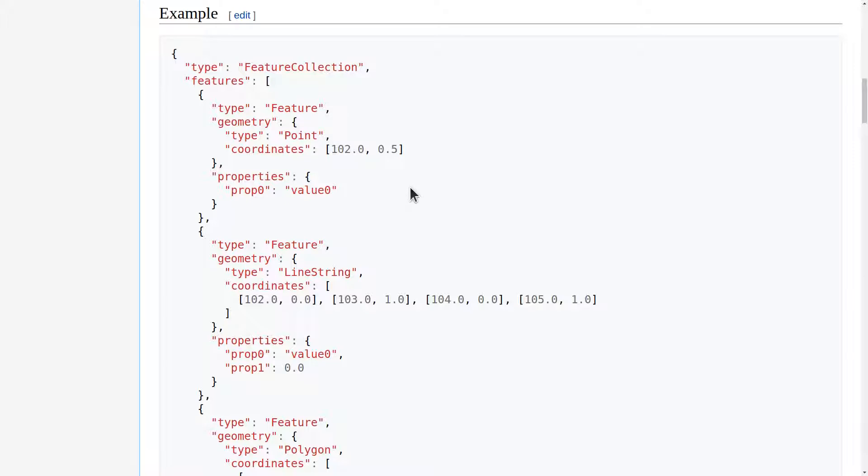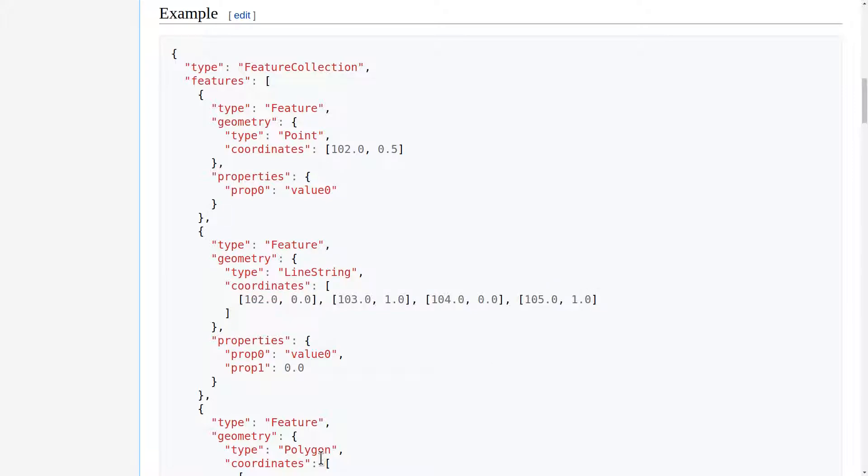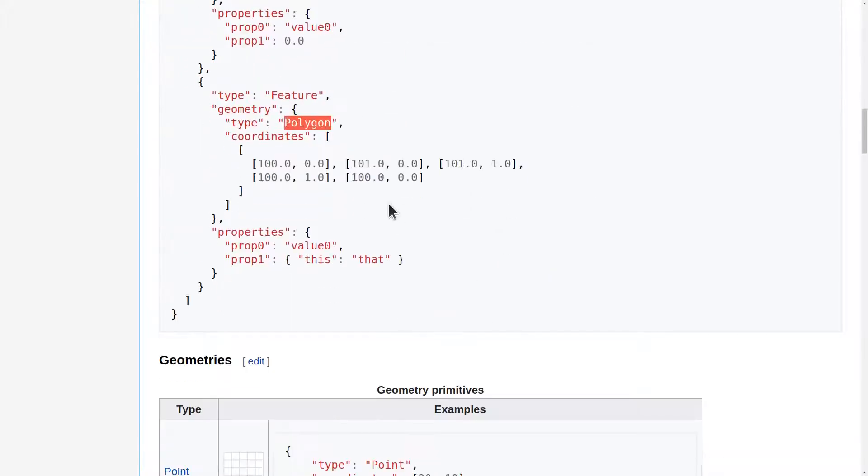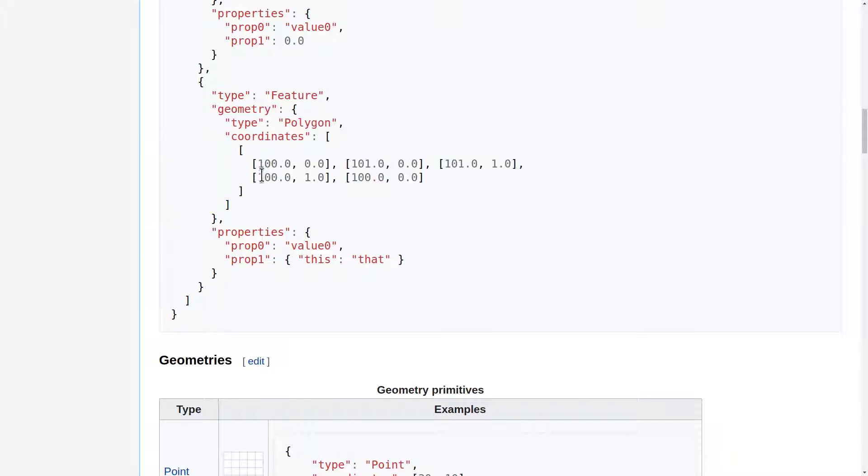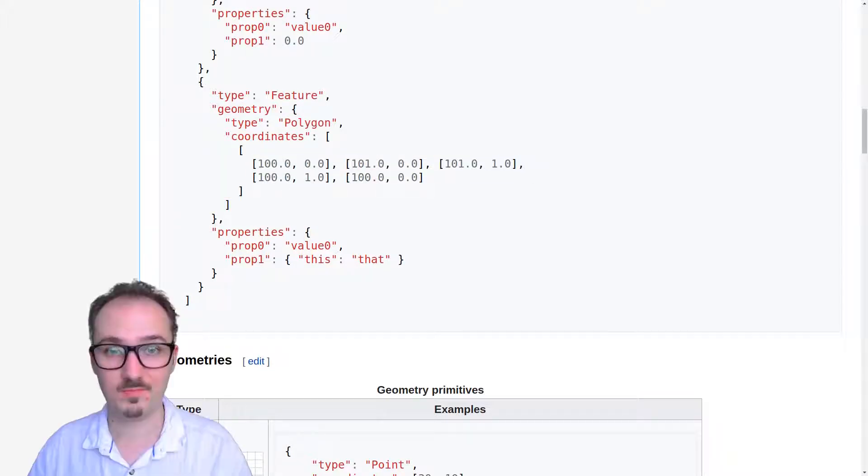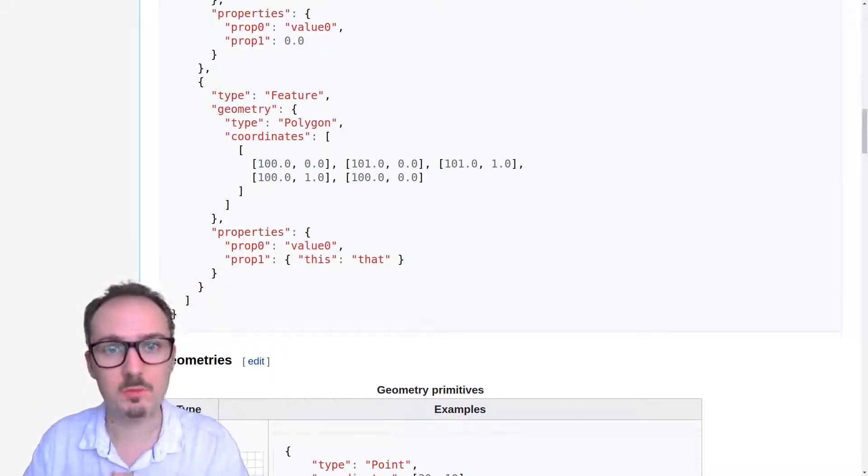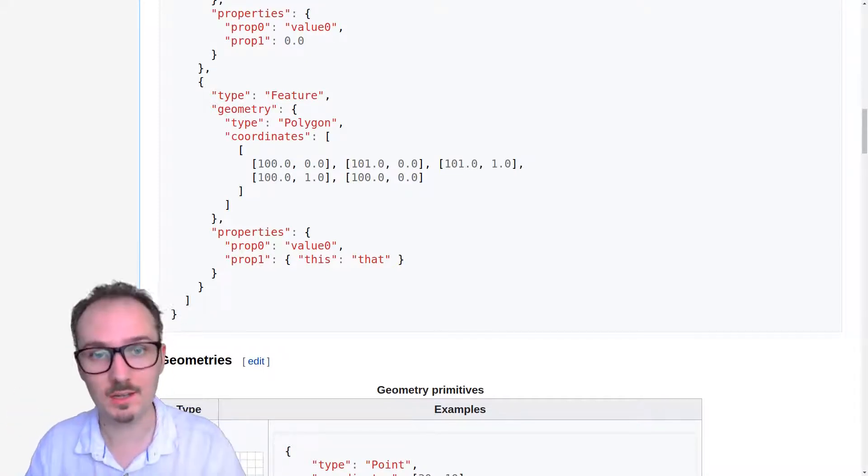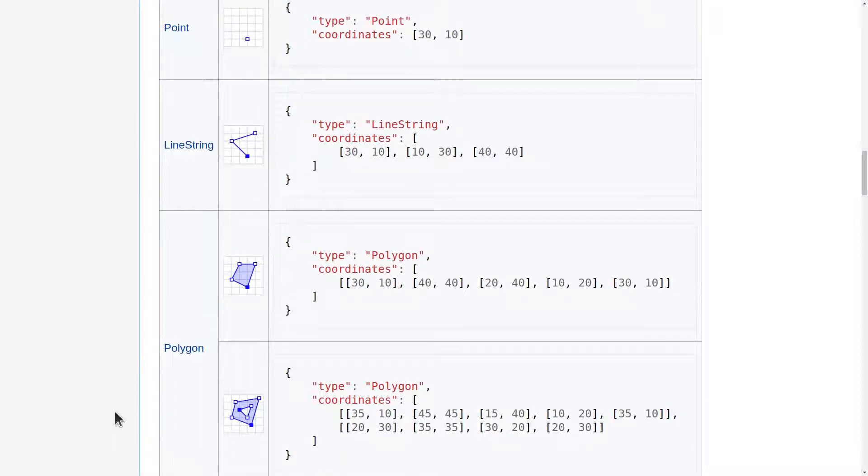Other feature types include line strings, namely a series of coordinate pairs, and also polygons, which are series of series of coordinate pairs. Continents and countries, for example, could be represented by GeoJSON polygons. Here's a nice visual representation of the geometry primitives: point, line string, and polygon.